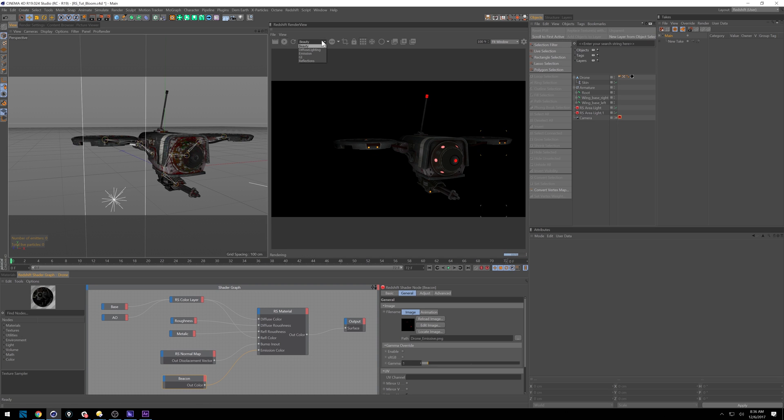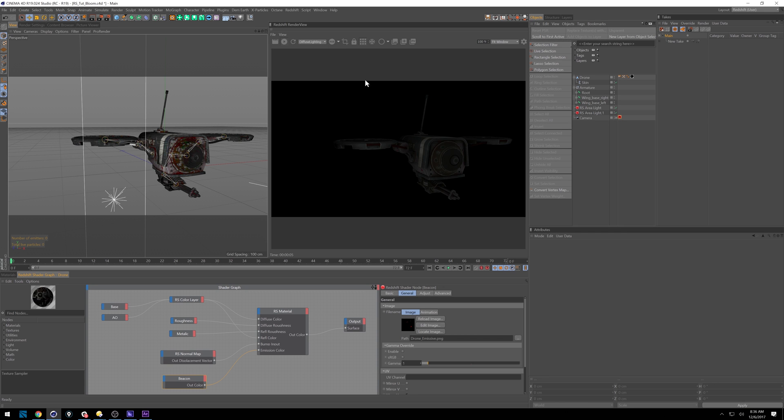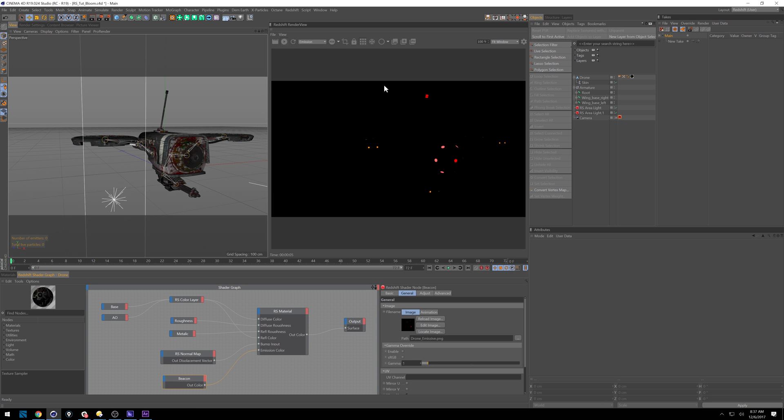And under this tab here, this dropdown, you'll see that we have diffuse lighting now, emission, GI reflections. So if I do diffuse, you'll see we just get this base model here. If I do emission, we just get the lighting.